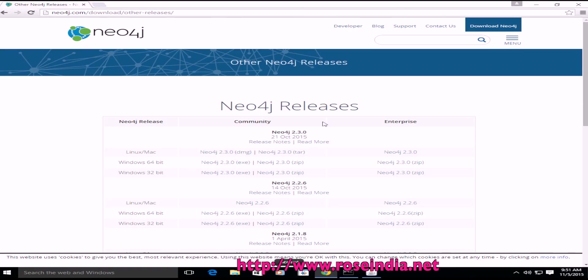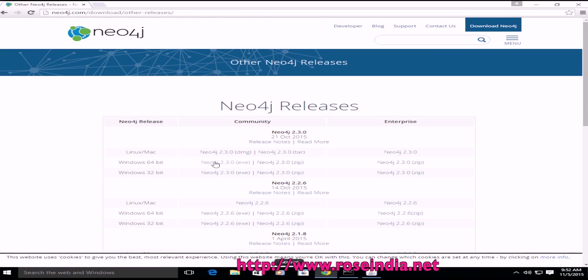In this tutorial I will teach you how you can install Neo4j on Windows 10 computer. I am using Windows 10 64-bit, so there are two ways to install: one is through exe file and another is the zip file.